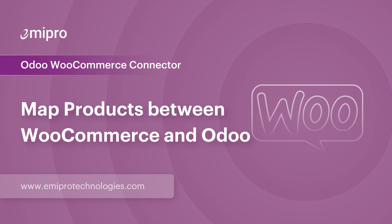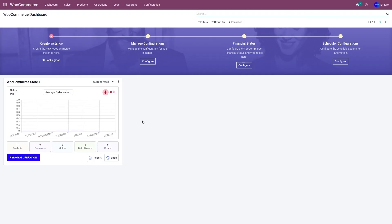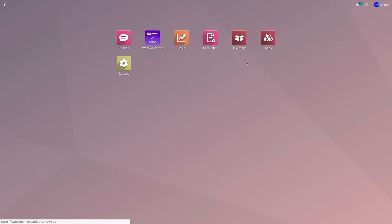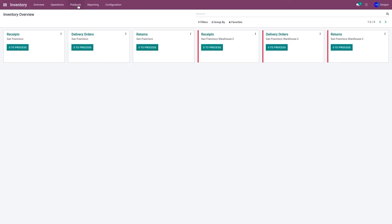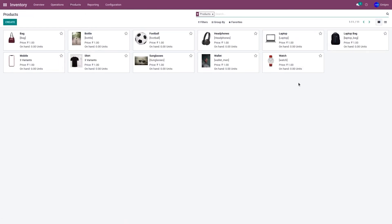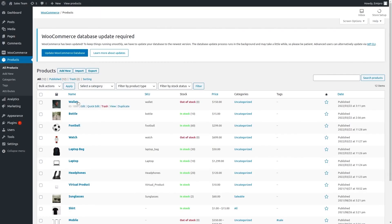Let's consider a case scenario where a product is available in both Odoo and WooCommerce, but the Odoo product's internal reference number and the WooCommerce product's SKU value are not the same. How do I map these two products? I have a product in Odoo called 'Wallet' with an internal reference number of 'wallet_men.' The same product in WooCommerce has a SKU value of 'wallet.' How do I map these two products?